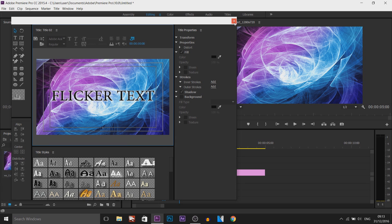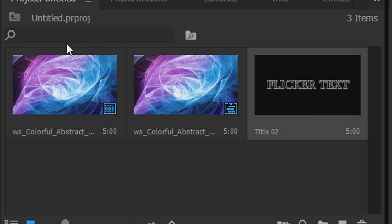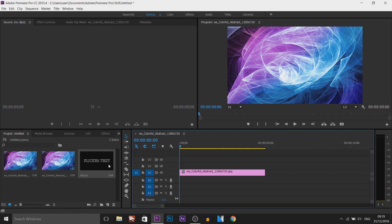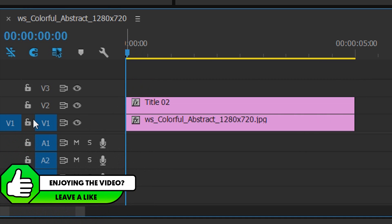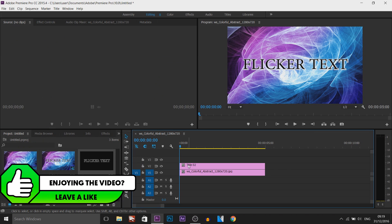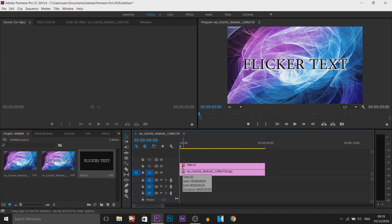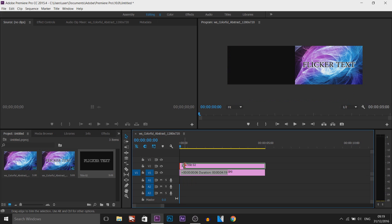So I'm going to X out of this — as you can see we get it in our project. From here you would drag the text above your video track like so, so it's on video 2. Now this is where you decide: do you want it to flicker before or after or both? For the tutorial I'm going to make it flicker for both, so it's going to flicker before and after.